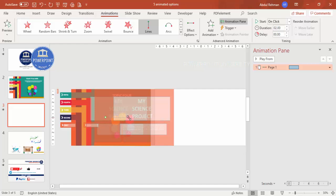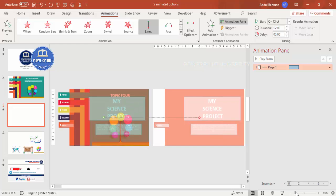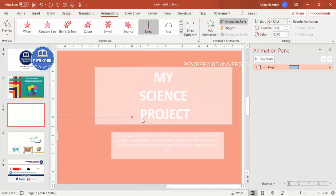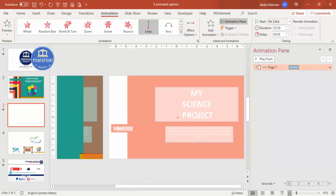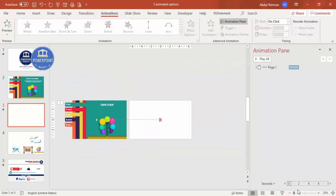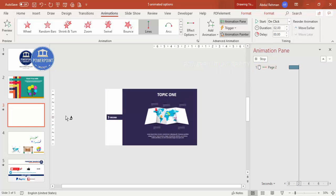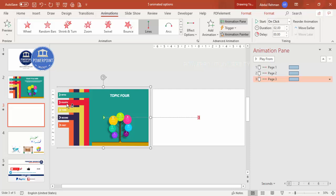You'll see two points — a green start and a red end. Select the red endpoint, hold Shift, and drag it to the right end of the slide, making sure it's properly aligned. Then use Animation Painter: select Page One's animation, double-click Animation Painter, and click on Page Two, Page Three, Page Four, and Page Five one by one to copy the motion path animation to all pages.